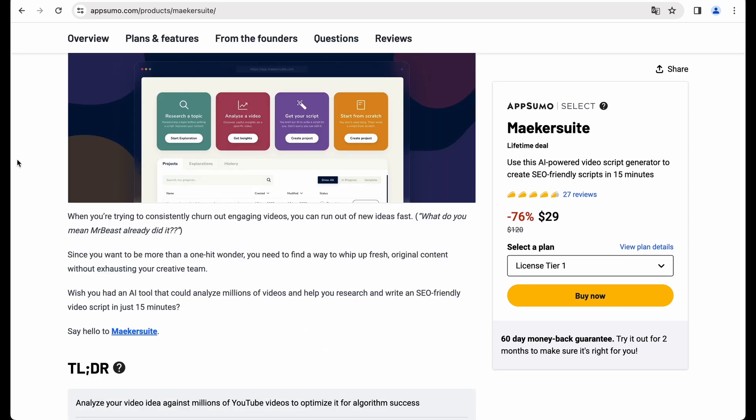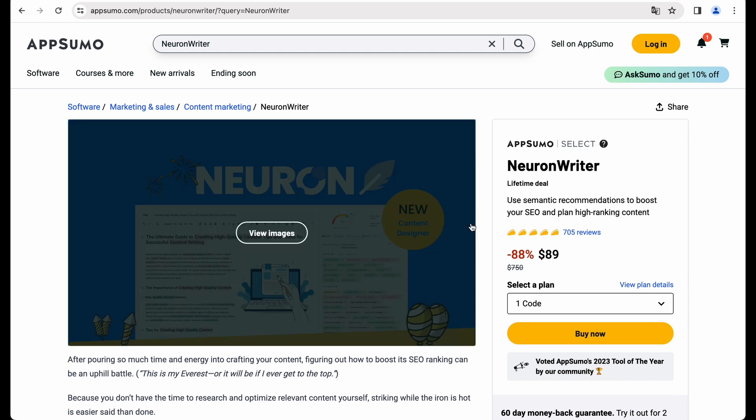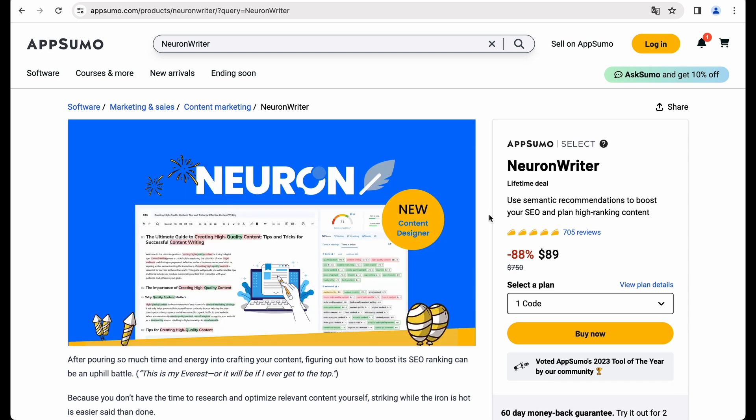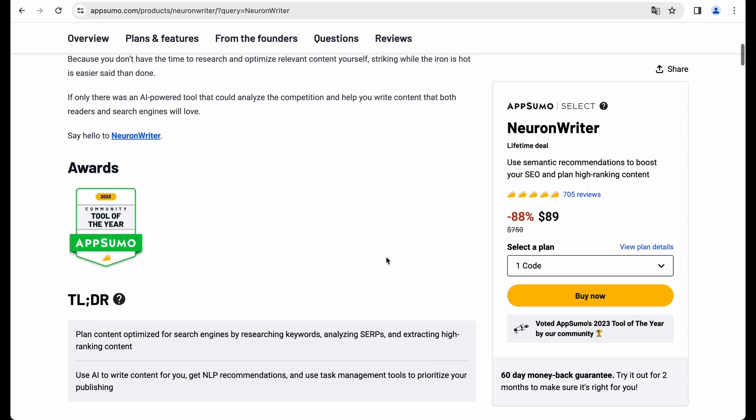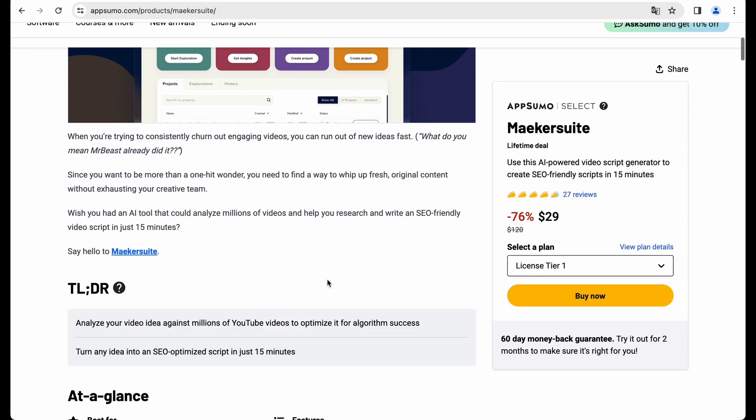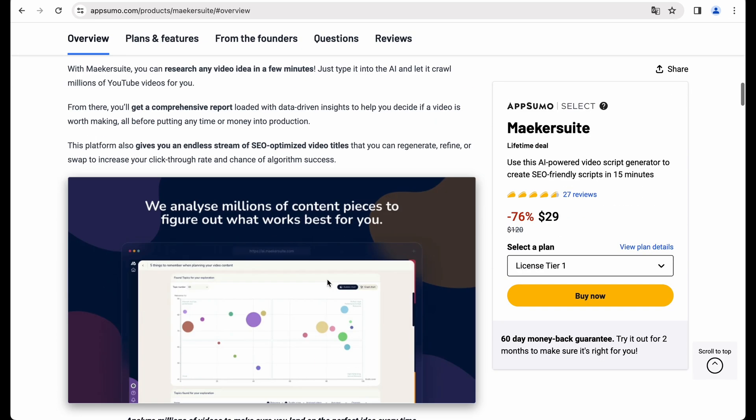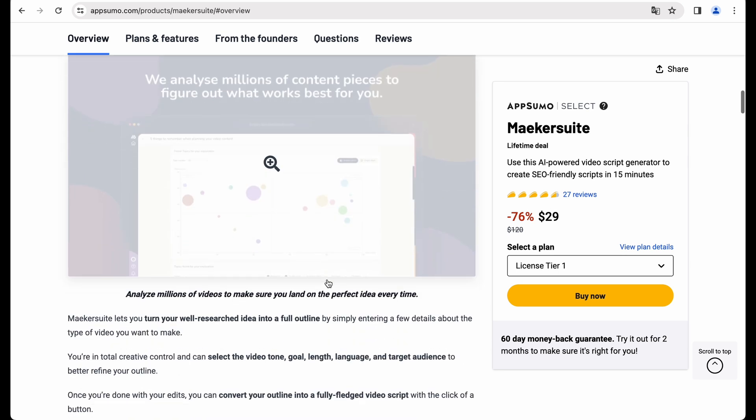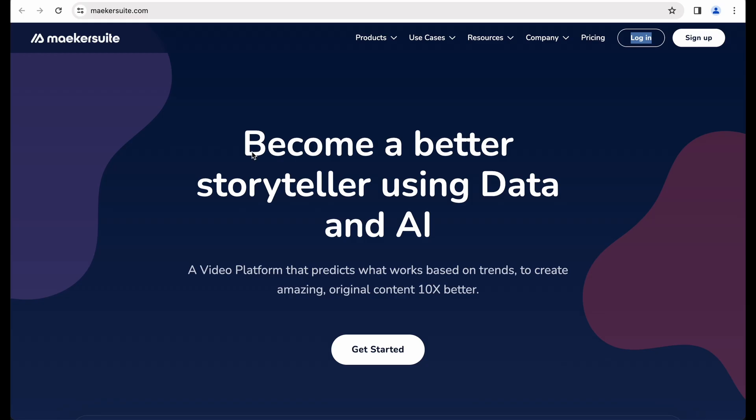But in case of Makersuite, I think it is a tool similar to NeuronWriter, but for your videos. So with NeuronWriter, you research a topic and then optimize the content. And with Makersuite, it seems you should be able to do the same, but for your YouTube videos.